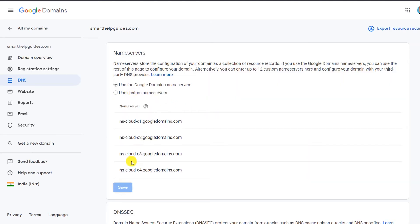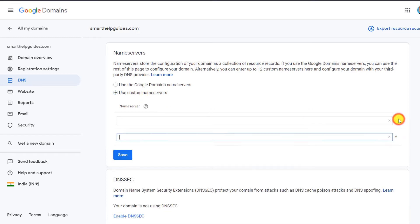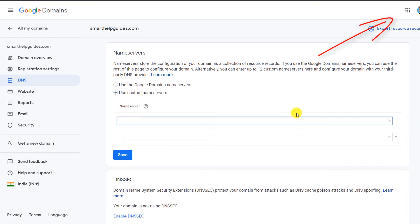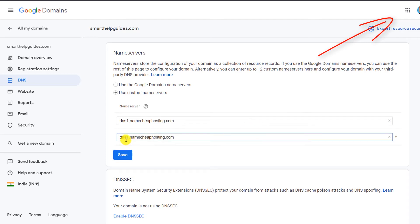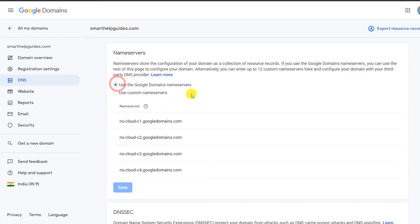The process is basically the same for any domain registrar — GoDaddy, Namecheap, or others. I have tutorials about those linked in the description. Paste your new hosting provider's nameservers (dns1, dns2, etc.) into the nameserver fields and click Save. I won't do this now because I want to continue using Google's nameservers, but you will need to do it. After saving, wait two to four hours for the nameserver update to propagate.